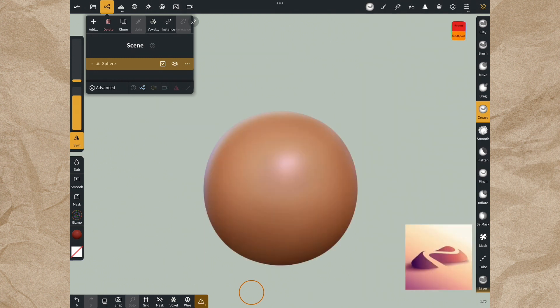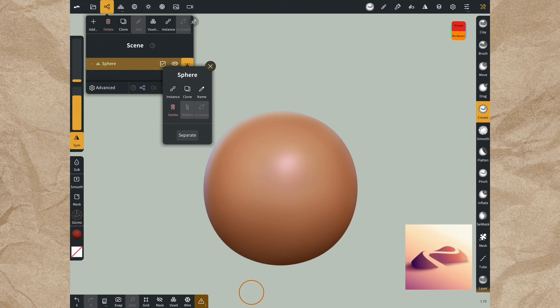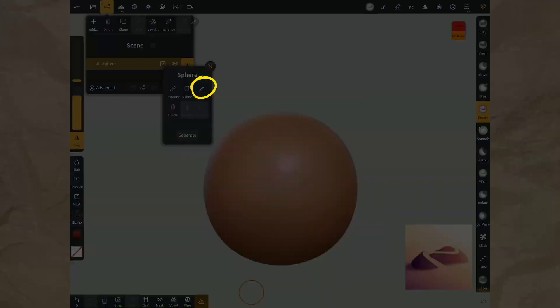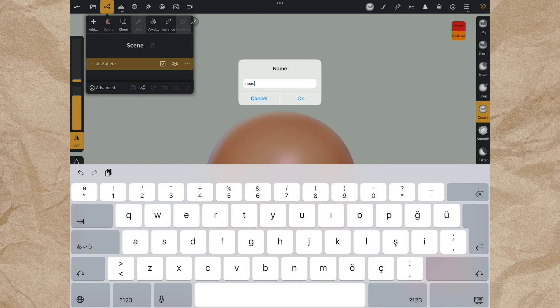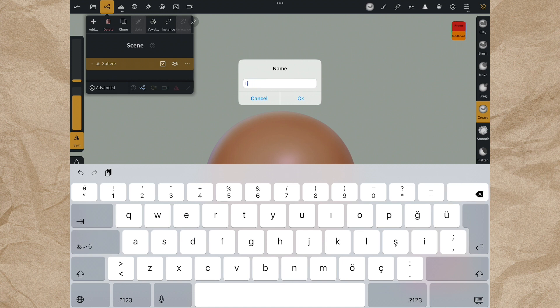When you press these three dots, you will see a few actions. Let's examine them now. To recognize your shape, you can put any name to your shape, for example 'head' or 'face,' whatever your shape is.